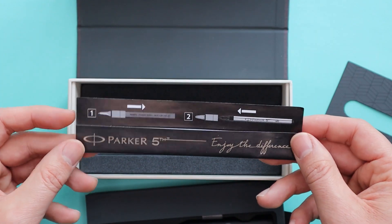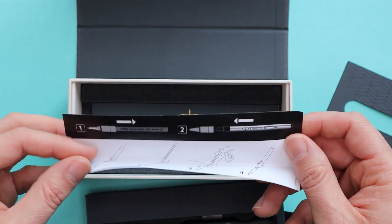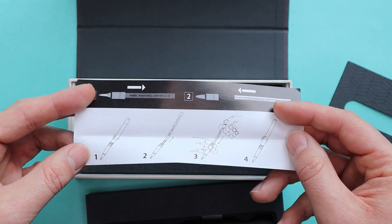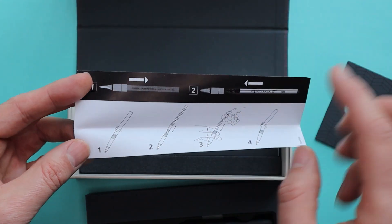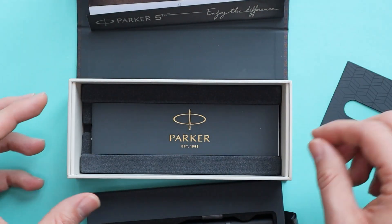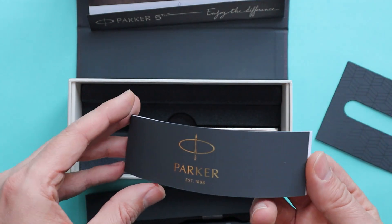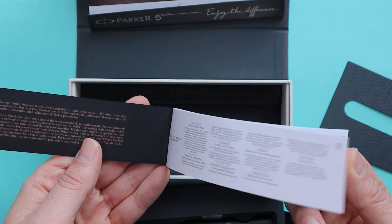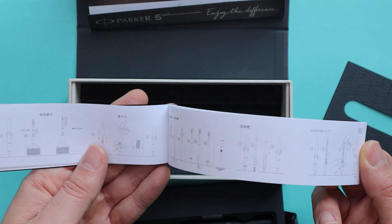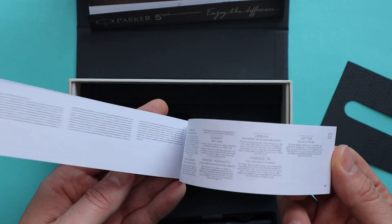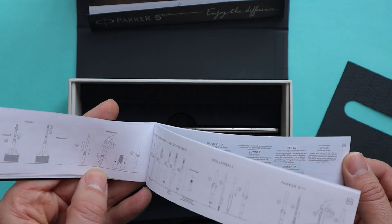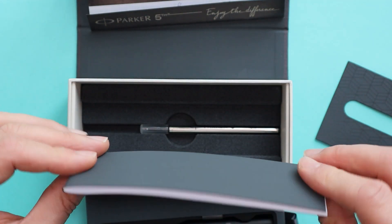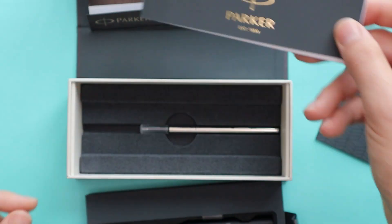We can remove this little box. And then in here we have just a very quick instruction on how to replace the cartridge. And then here we have another instruction booklet in several languages. Very well presented.